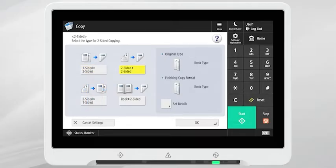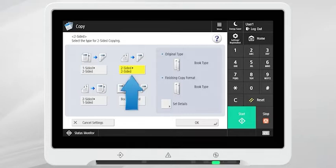To make an identical two-sided copy of a double-sided document, select two-sided to two-sided.